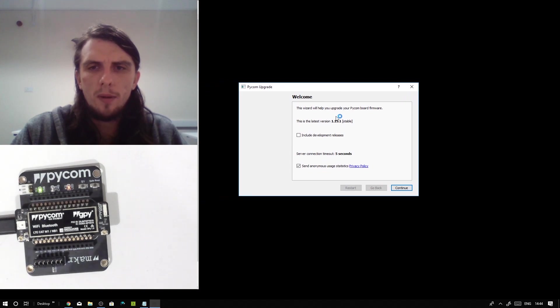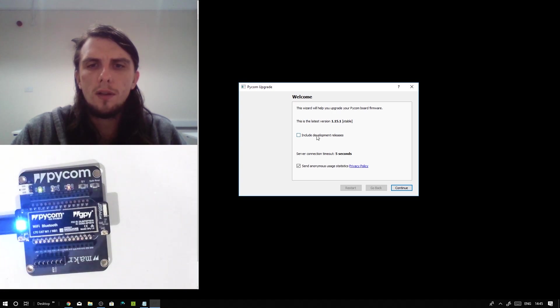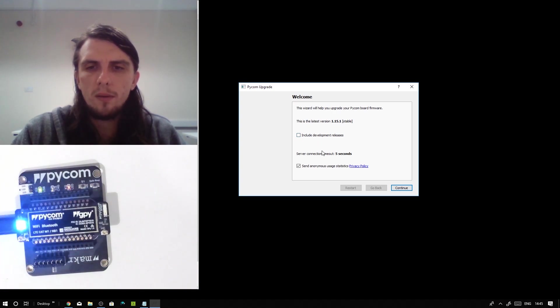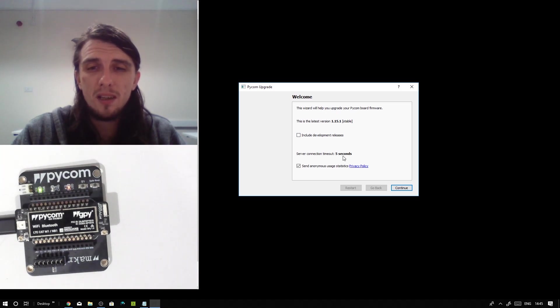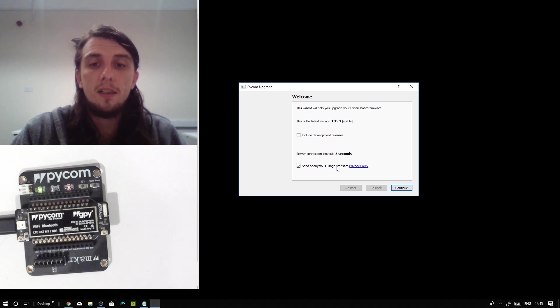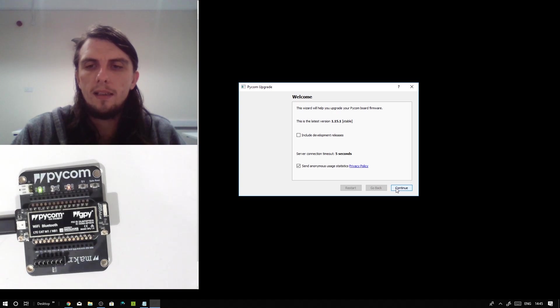So it'll pop up. It should hopefully tell you that you're running the latest version of the upgrade tool. You can ignore the checkbox about including development releases unless you've been informed otherwise by myself or another member of staff. And you can either check or uncheck send anonymous use statistics depending on your preference. So we've done that, we're going to go ahead and hit continue.